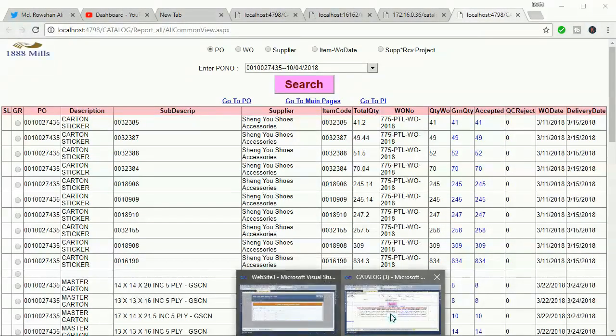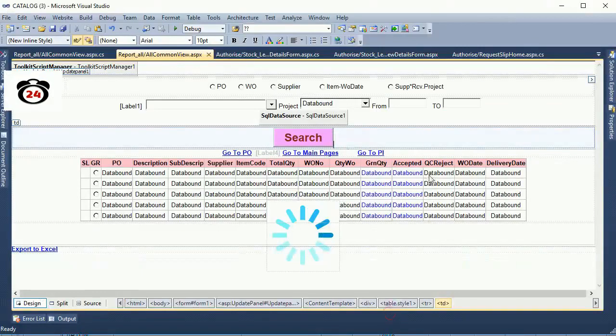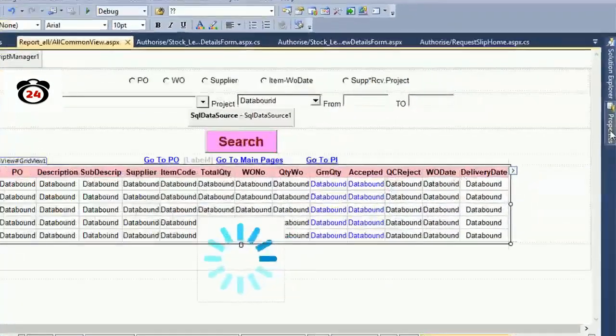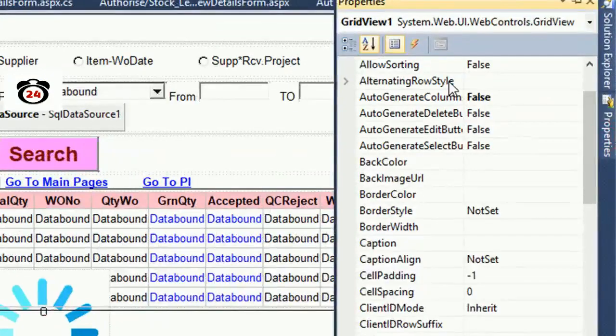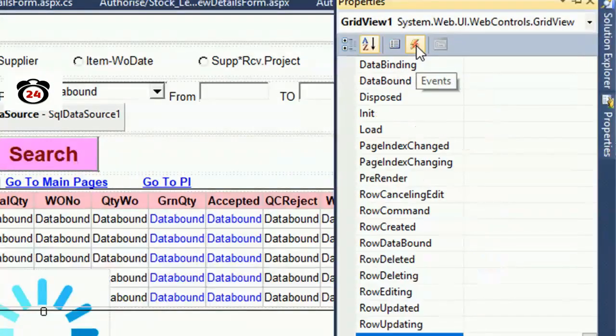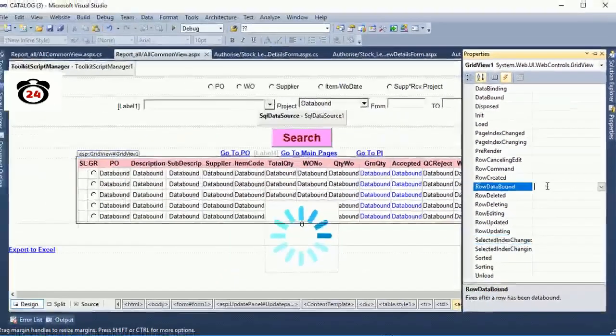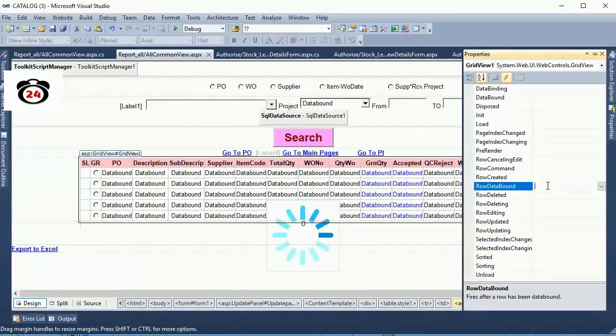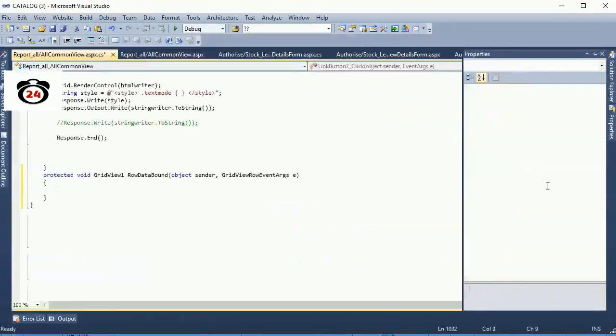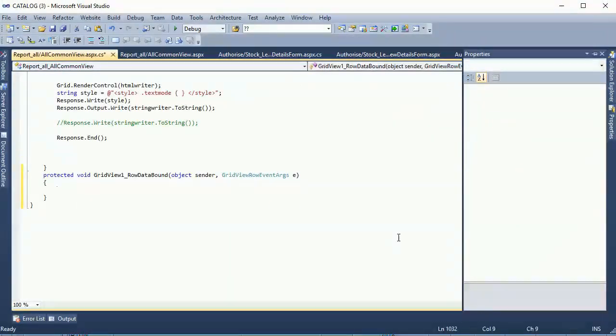Now go to the grid view row, click on the property, click on the event, and double click on the RowDataBound event. This is the GridView RowDataBound.